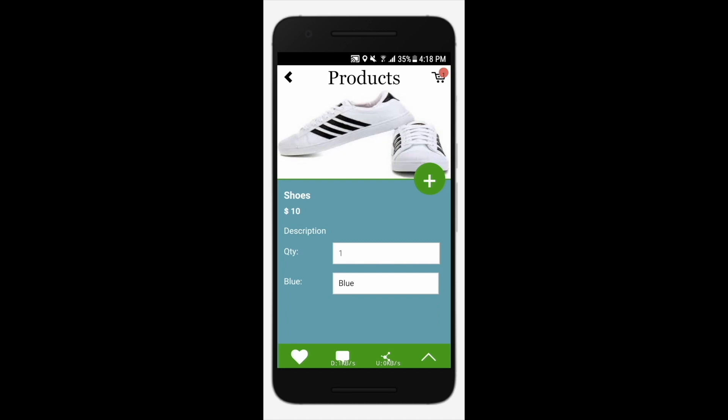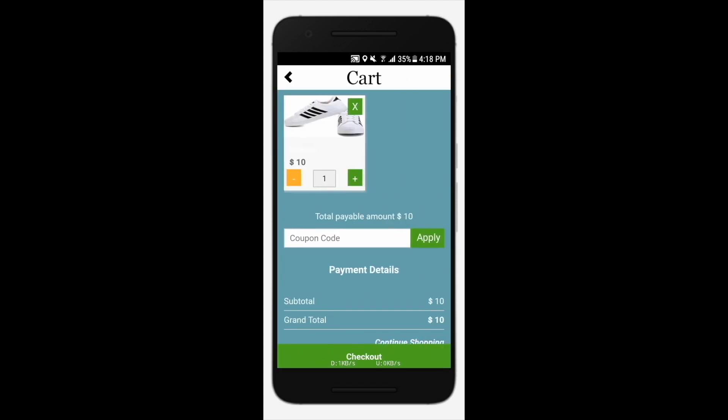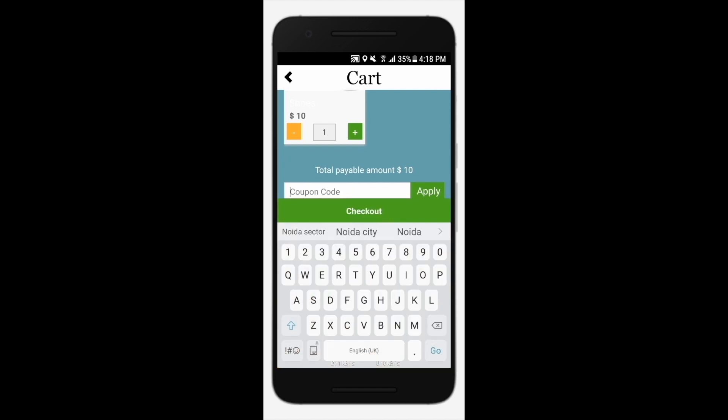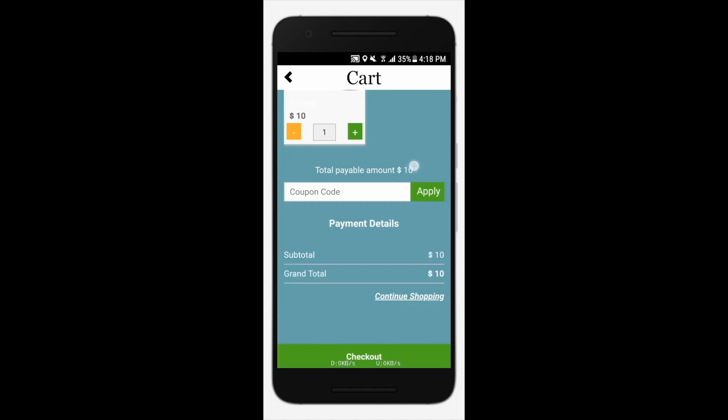Tap the plus icon to add your product to your cart. Click on the shopping cart icon in the upper right-hand corner if you are ready to check out. Here you can check the payment details and apply a coupon if you have one.